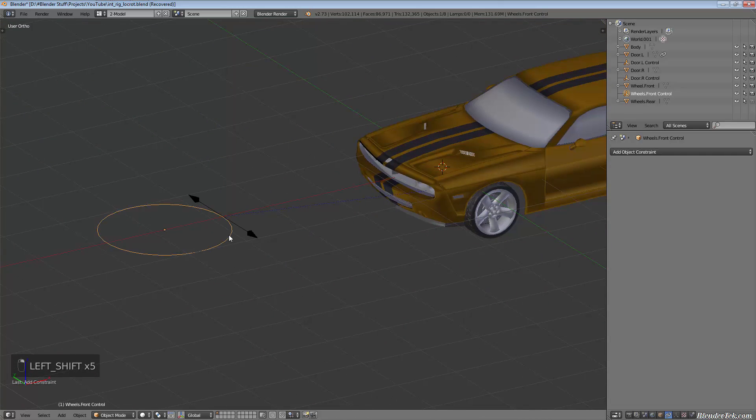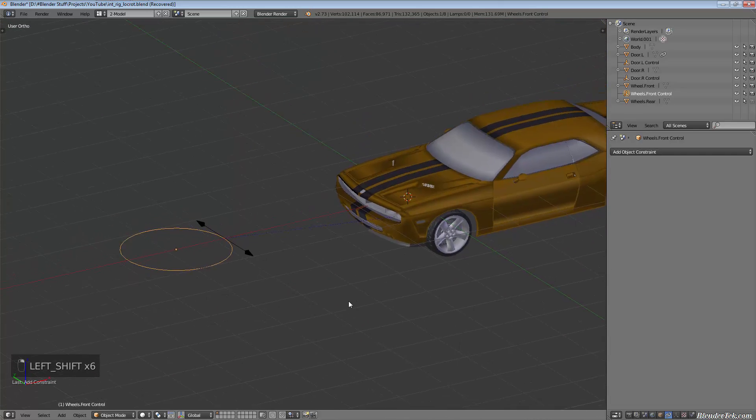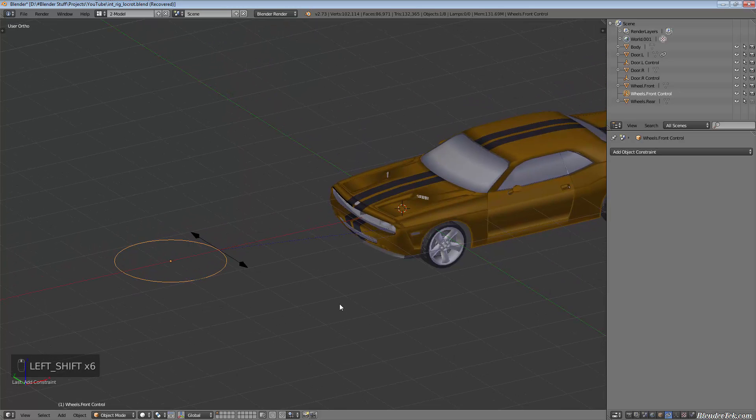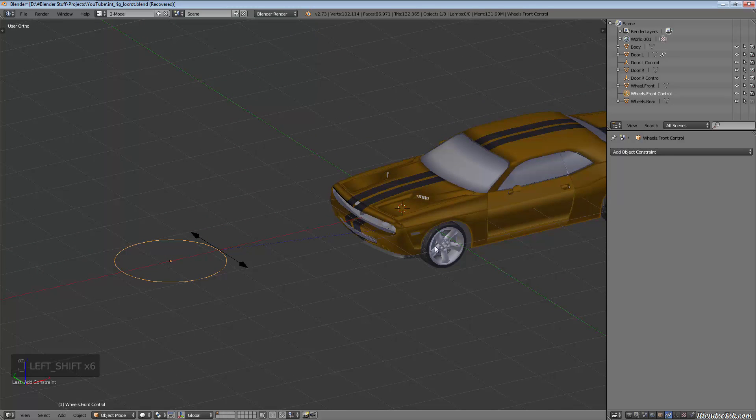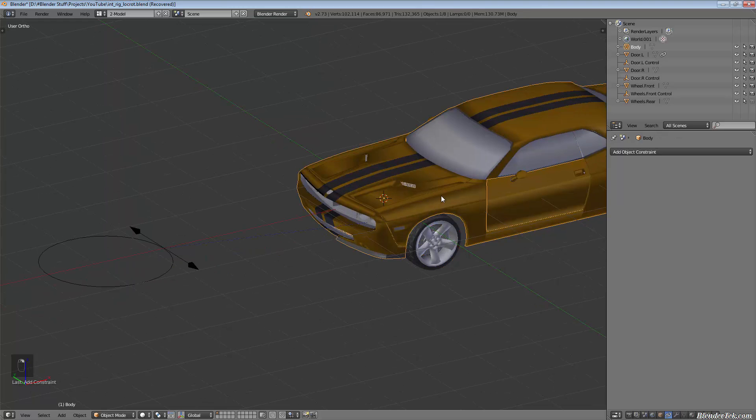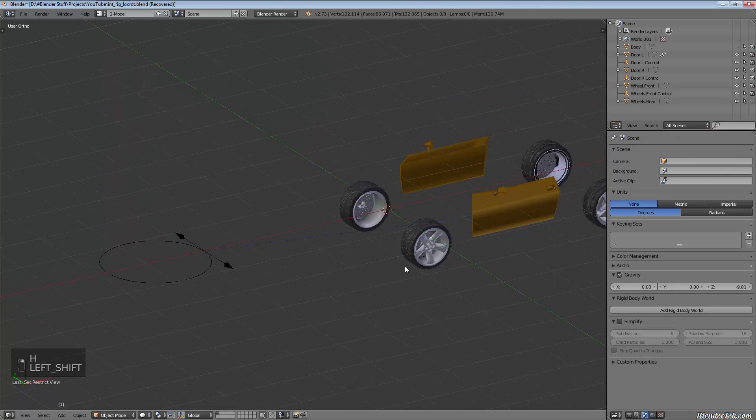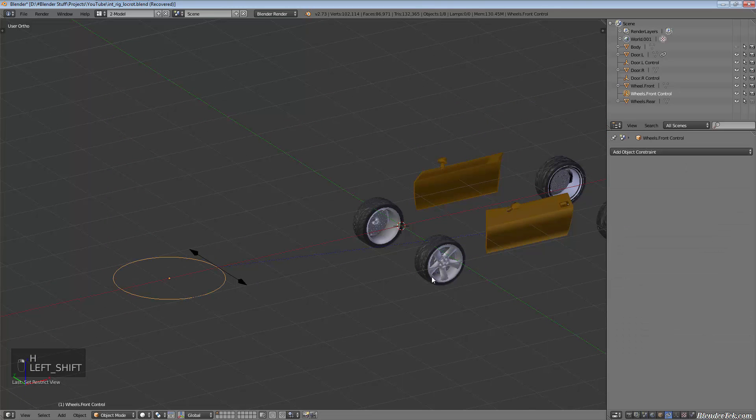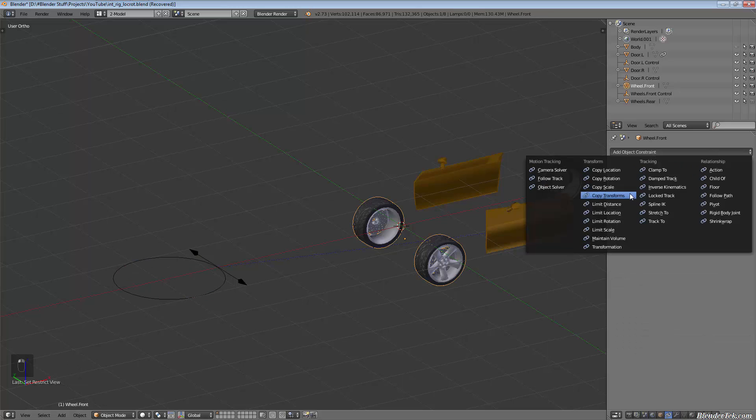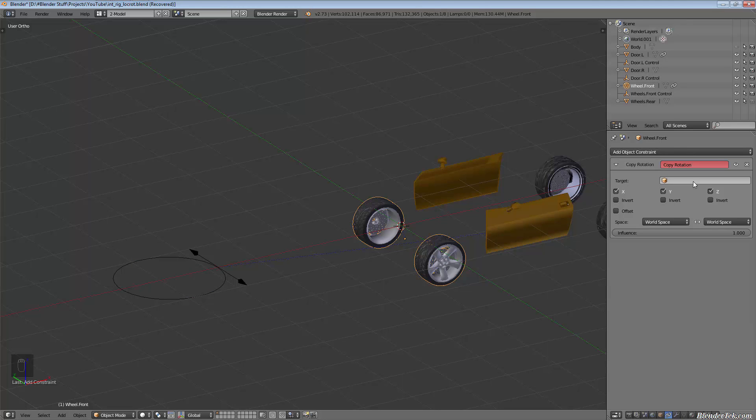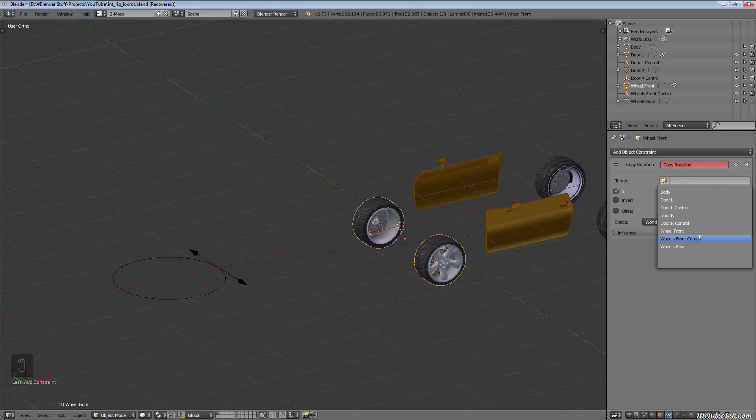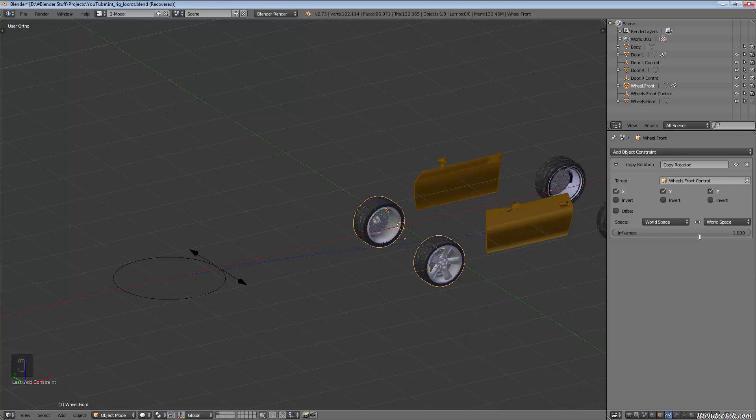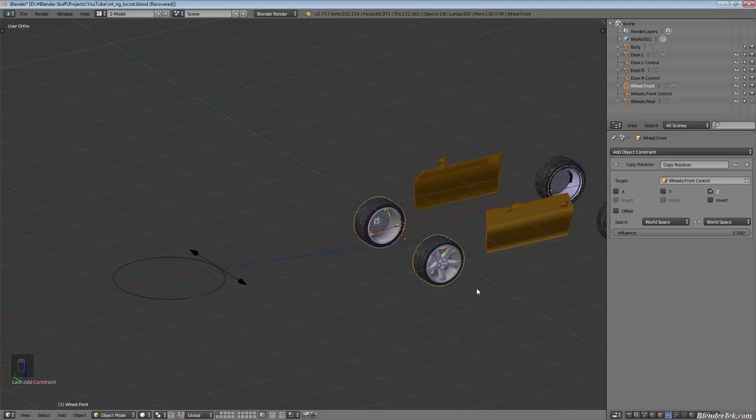Now we're going to take our circle, our front wheel control—it's very similar. I'll hide the body for now. We're going to take our front wheels and add the same thing, a copy rotation. We want to copy the wheel.front control and only on the Z.